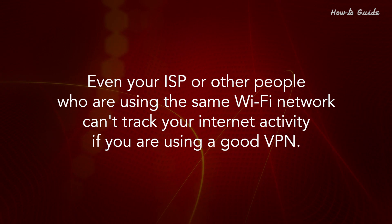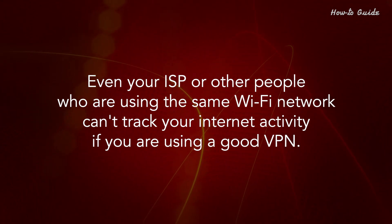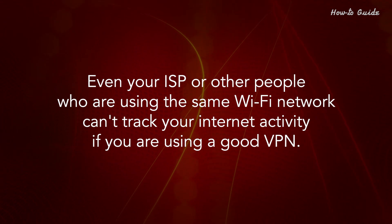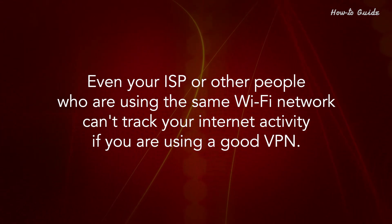Even your ISP or other people who are using the same Wi-Fi network can't track your Internet activity if you are using a good VPN.